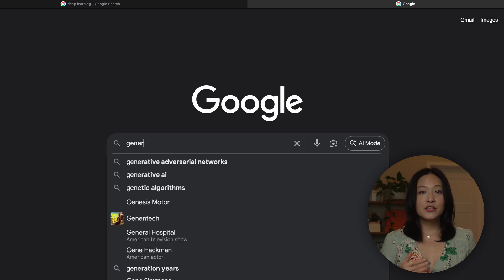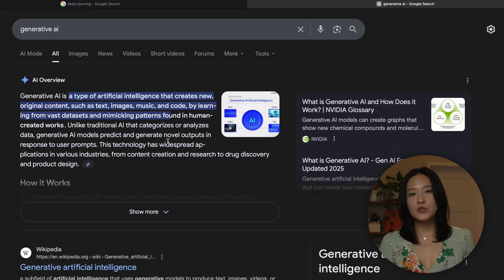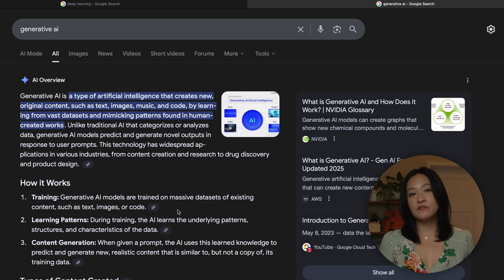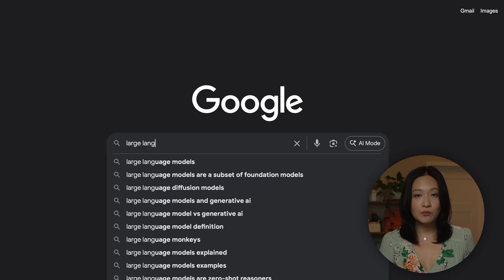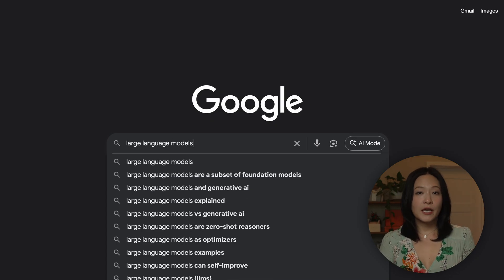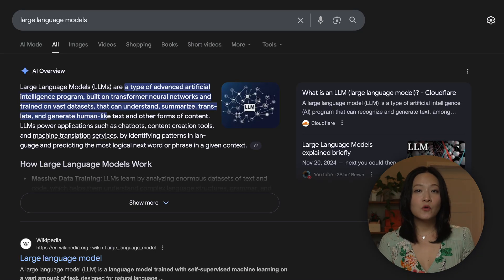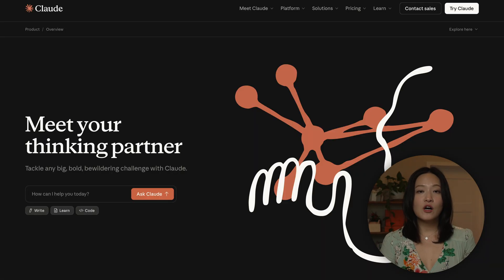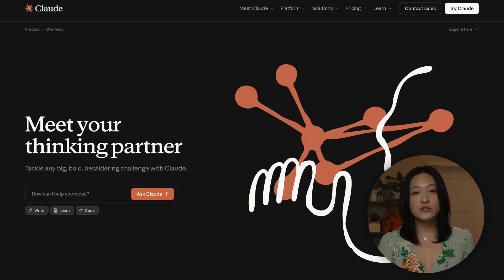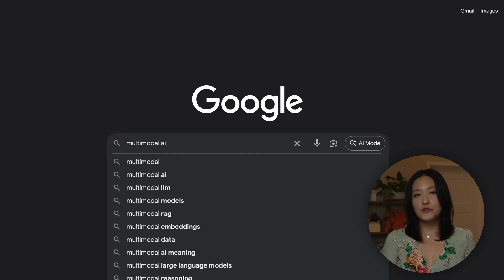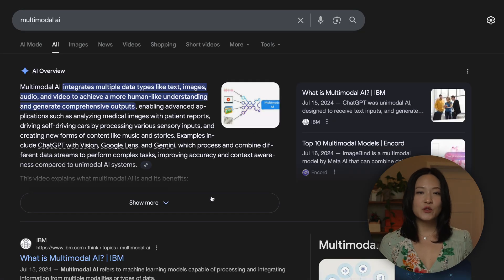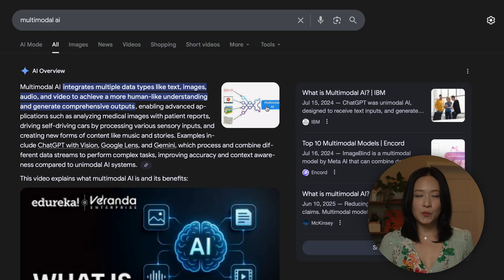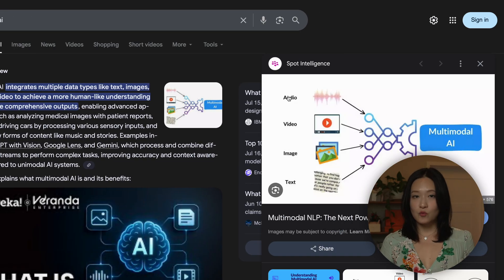Generative AI can create new content like text, images, audio, and even video. The most famous example is what's called a large language model, or LLM. ChatGPT, Google Gemini, and Claude are examples of LLMs. They process and generate text, and the newest ones are multimodal, which means they can handle text, images, audio, and video all in one.